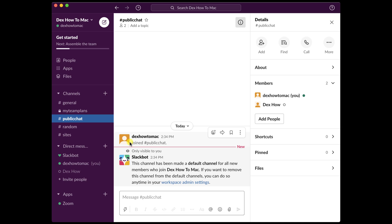Some Slack apps have bot users that can send direct messages to members and post messages in the channels. You may get a welcome message with tips for getting started and other messages to help get the most out of your app. Other apps have a home tab where you can view information, configure app settings, and more.